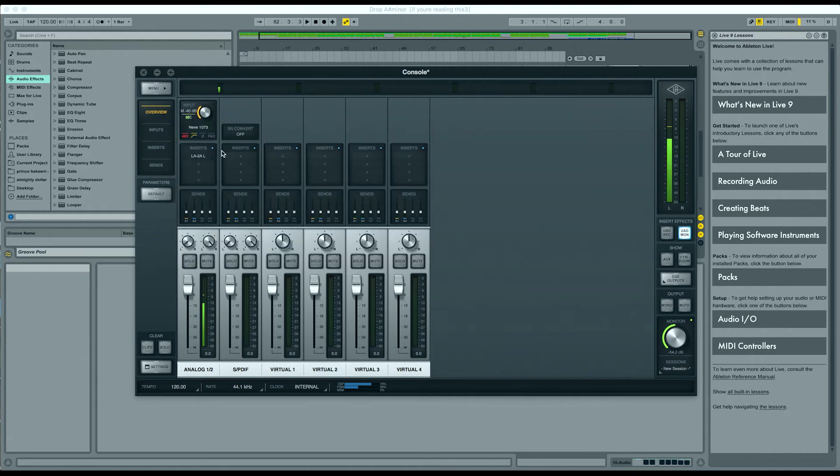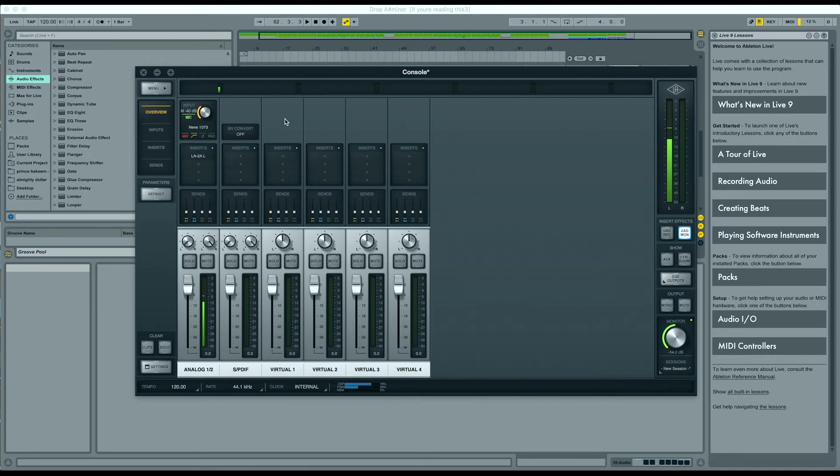So, that's really it. Those are the only two things that I use in my vocal recording chain. But I'd love to hear what you guys think in the comments below. If you guys use a different vocal recording chain, I'd love to know what that is.